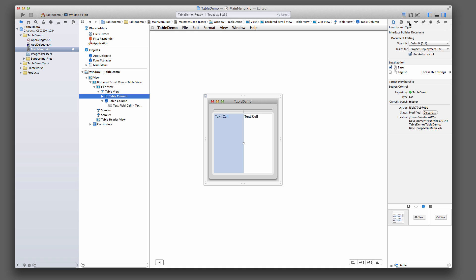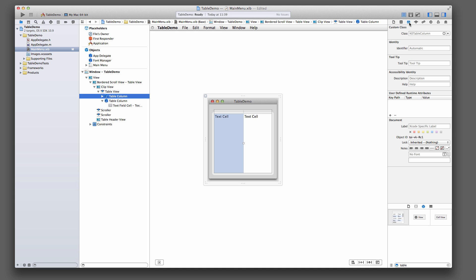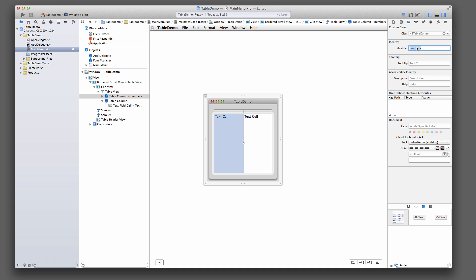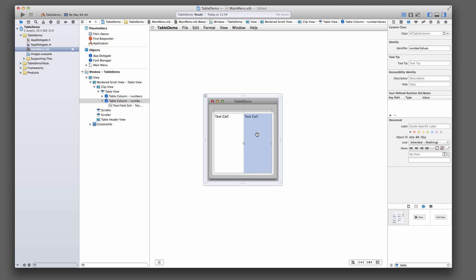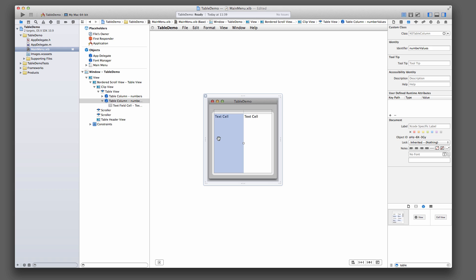So up here in the identity inspector, where you can see the custom class, you can also see the identity. So let's call this one numbers. And then the second one, we're going to call it numberValues. Just because this is going to be the numbers one to ten, and this is going to be the written out versions of one to ten. Okay, that's that.